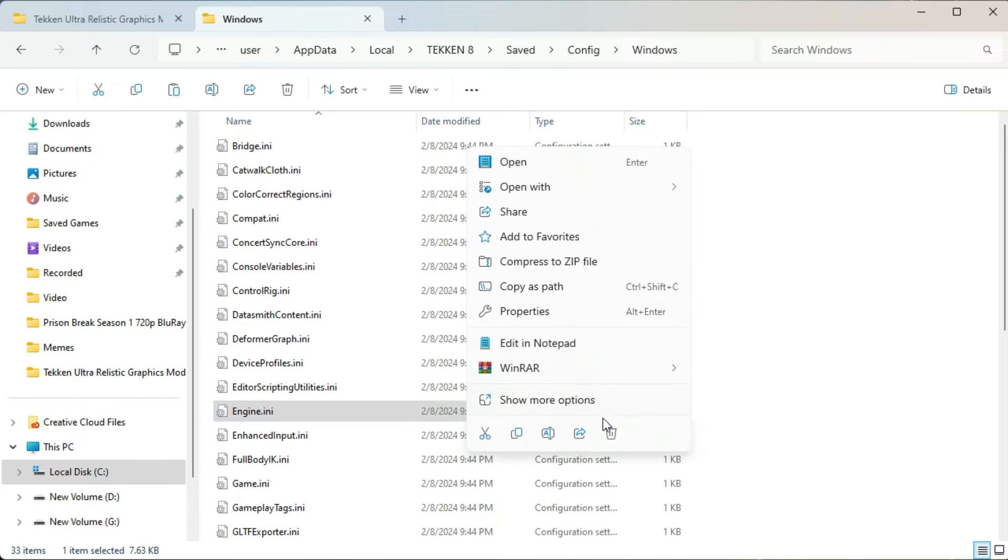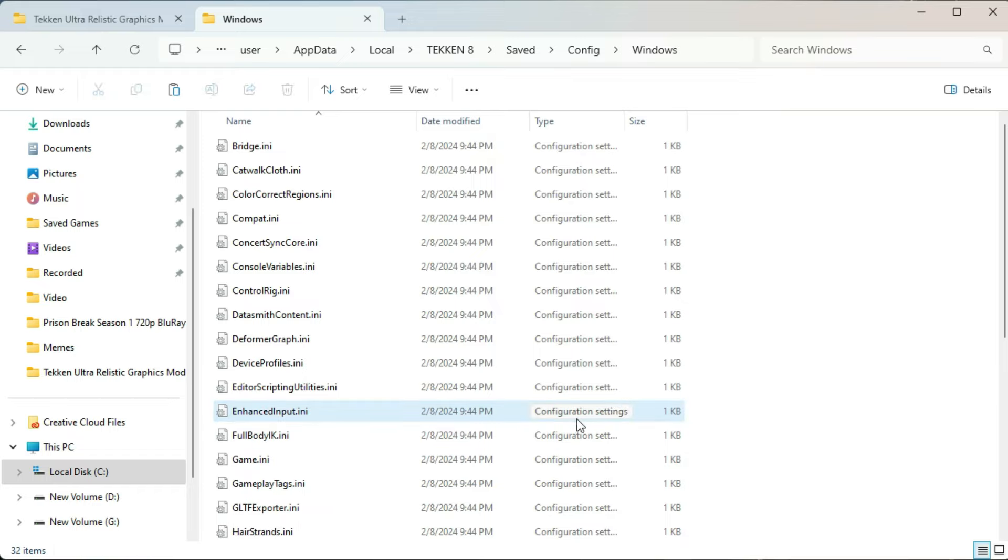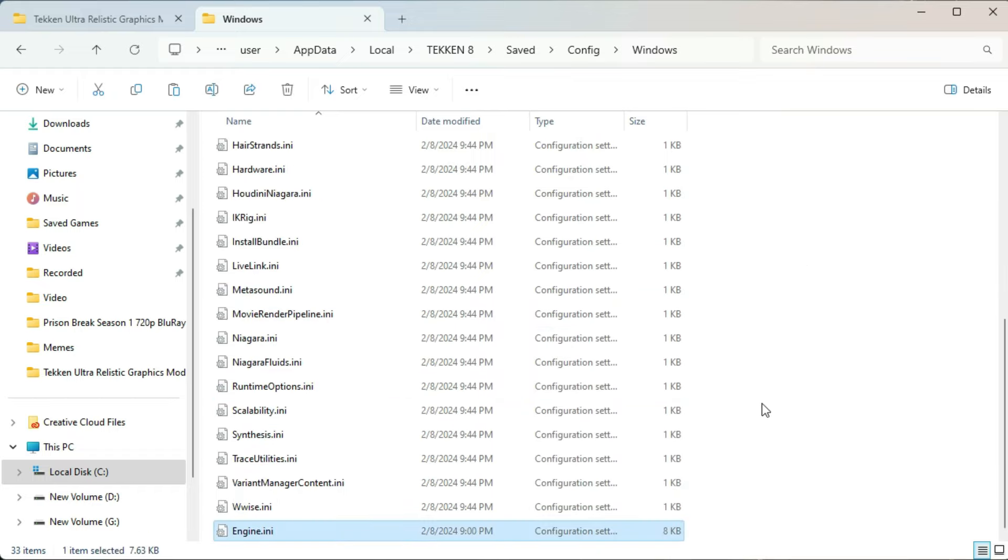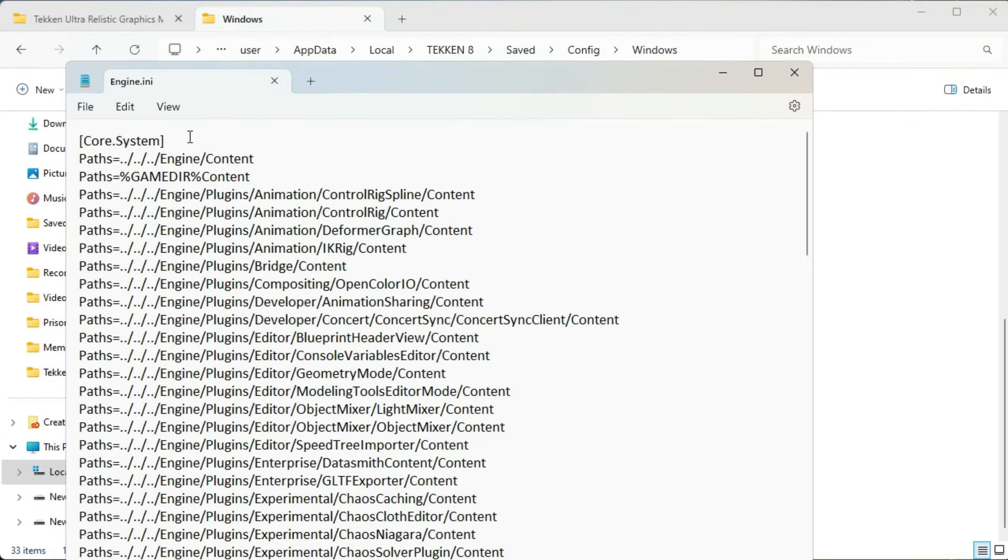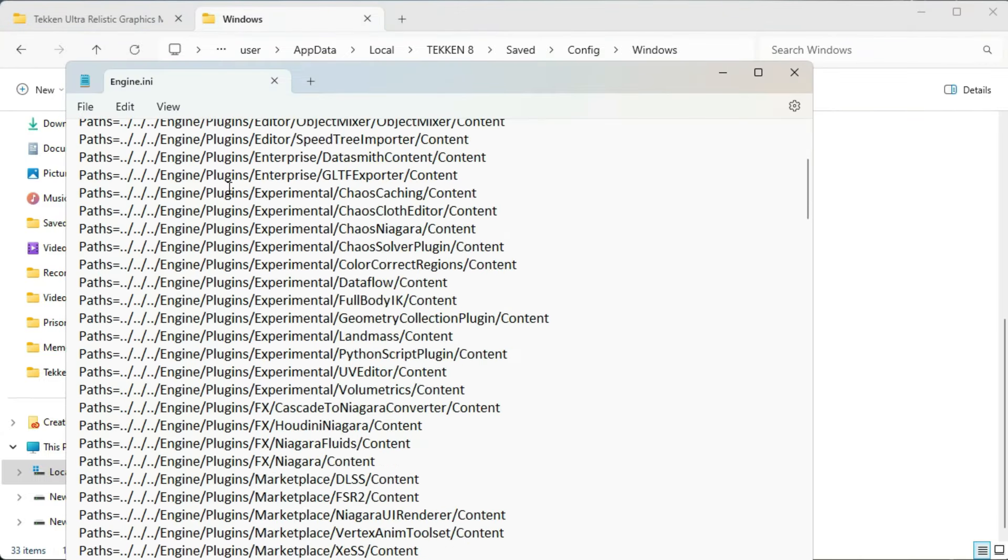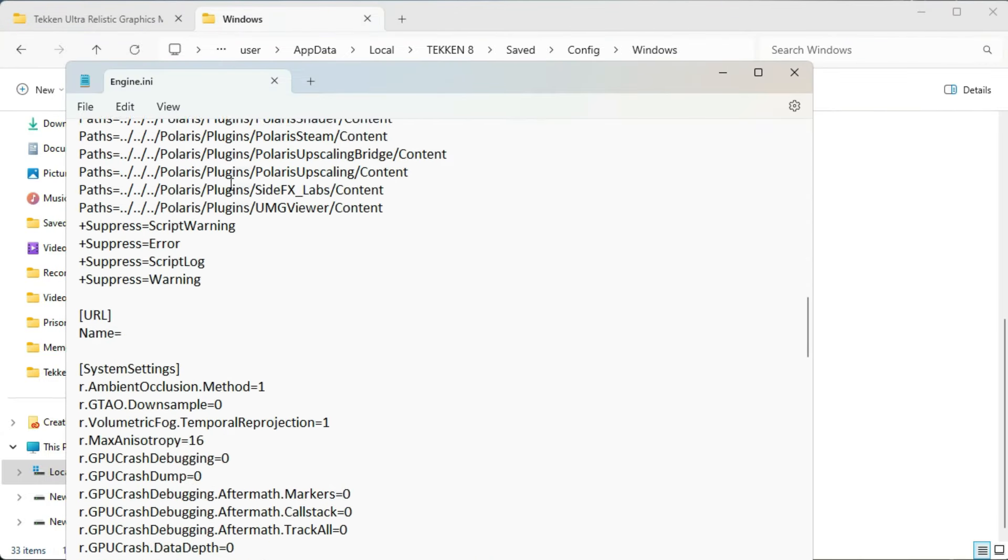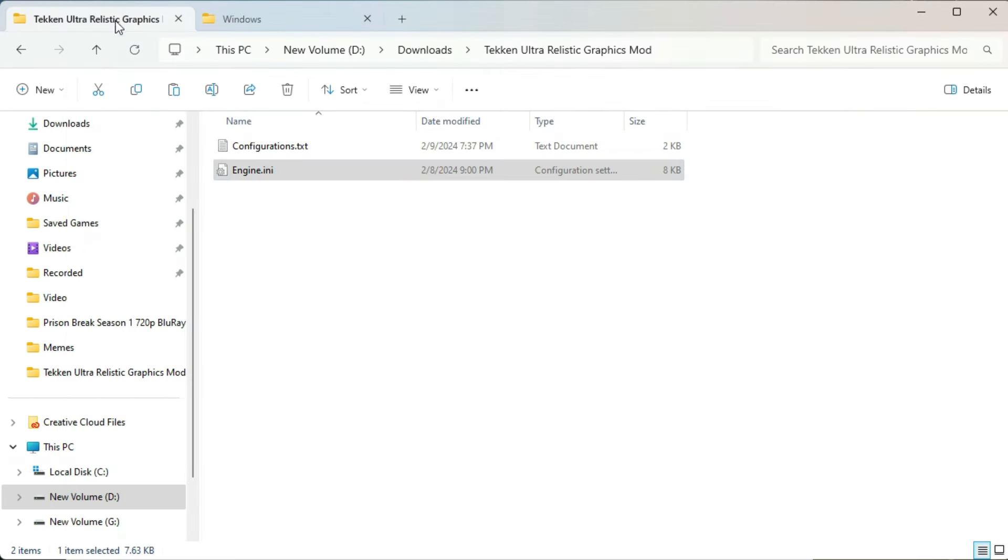Delete this engine named file from here and paste the one you copied from that mode folder. And now just open it. And at the same time, you have to go to system settings in this.